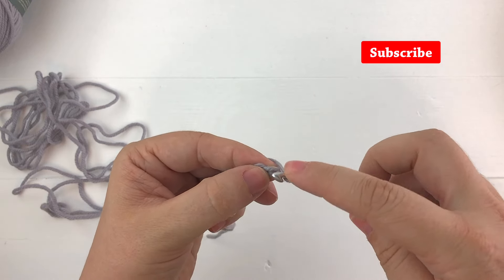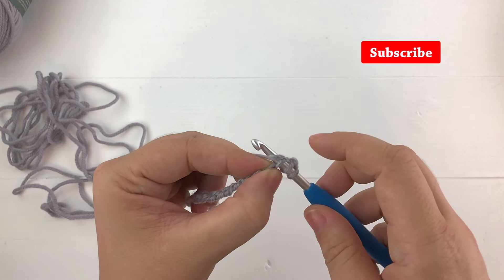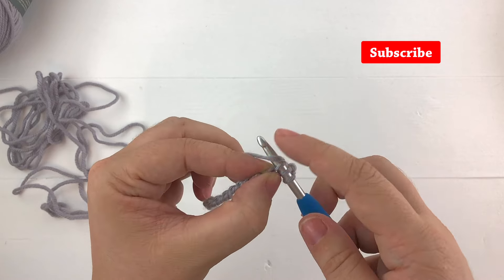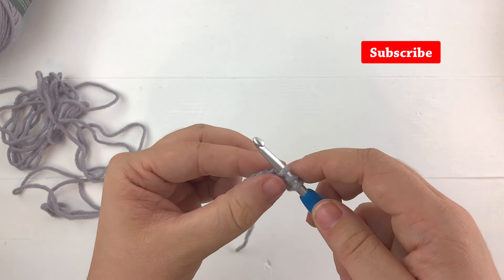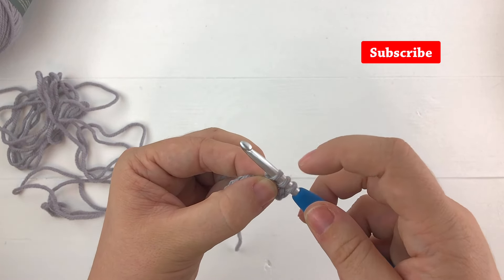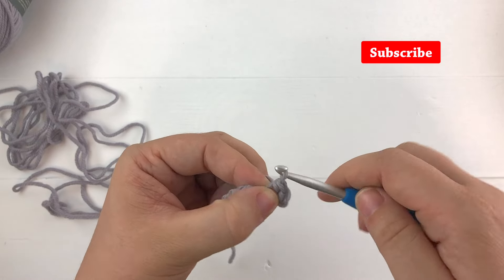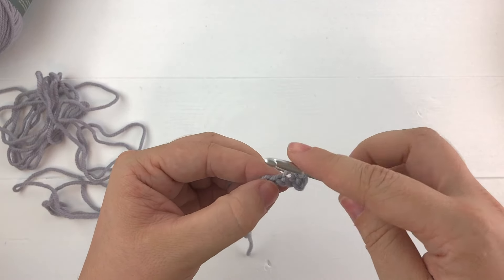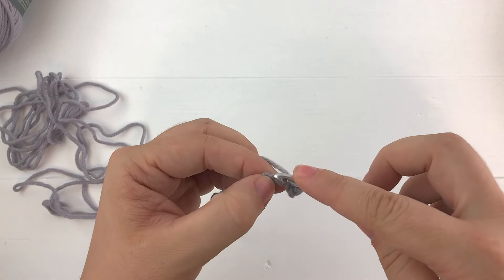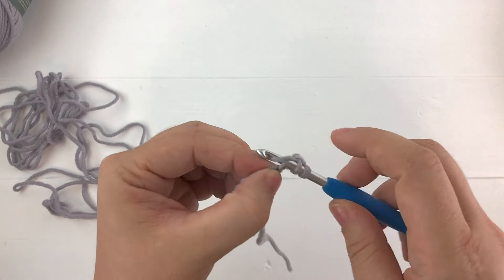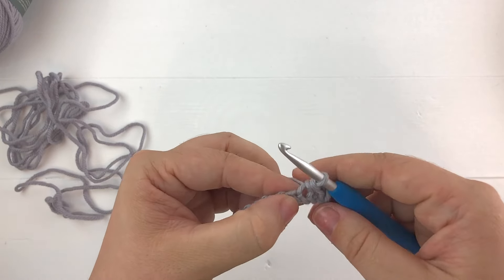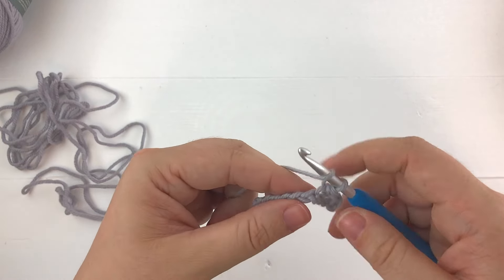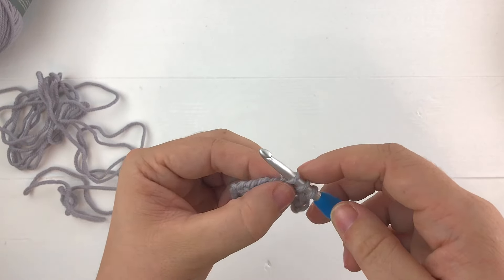So let's try again. Let's yarn over, insert our hook into the next stitch, yarn over and pull up a loop and then pull the first loop through the second and the third loop on the hook to create another stitch. We'll just go ahead and keep doing this through the first row and then I'll turn it and show you what it looks like after doing a few rows.